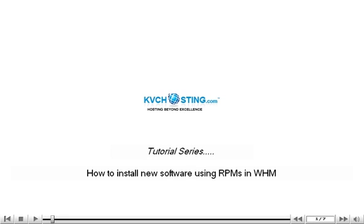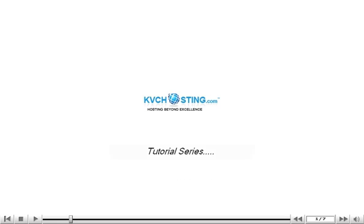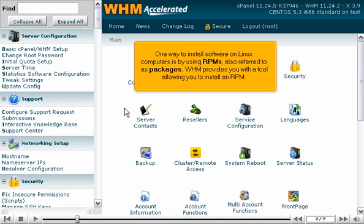How to install new software using RPMs in WHM. One way to install software on Linux computers is by using RPMs, also referred to as packages. WHM provides you with a tool allowing you to install an RPM.